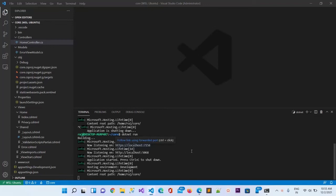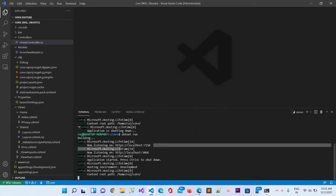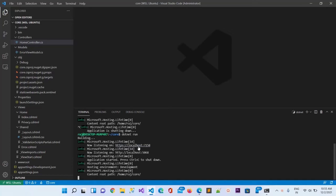You can see now the application is running here on this port. It is listening on localhost 7158 and also listening on 5068. I will run this one first, localhost 7158. To do that I will click on control and then click.